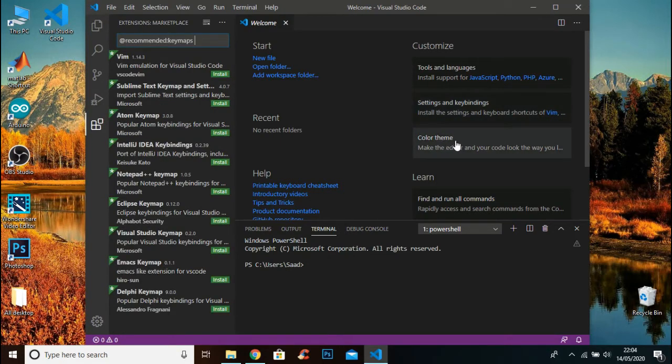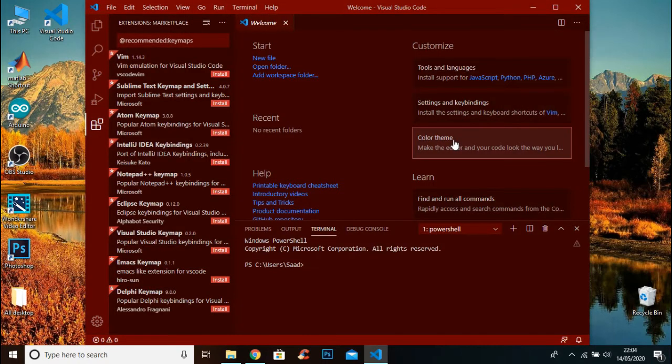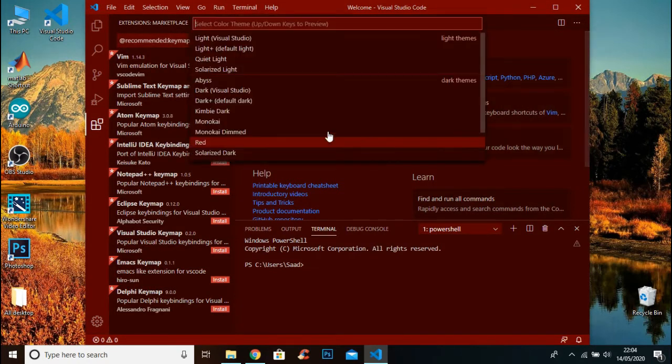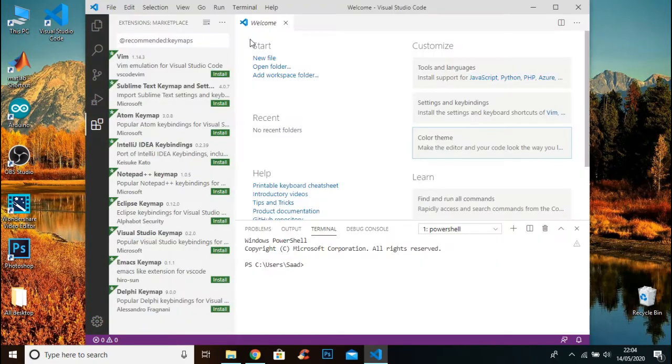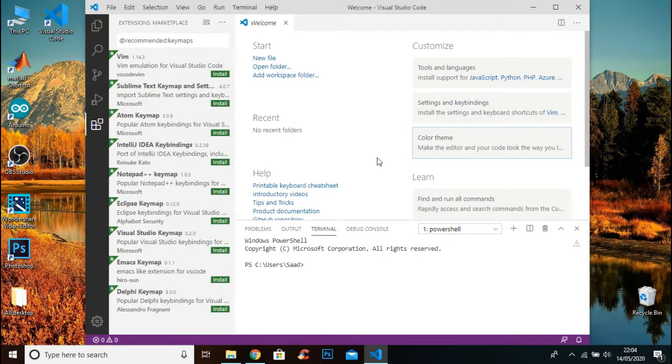I will change the color theme first. You can try different themes. I will select the Light Visual Studio and it looks like this.